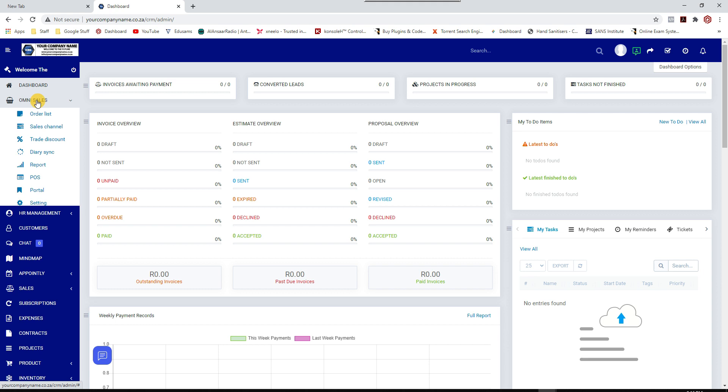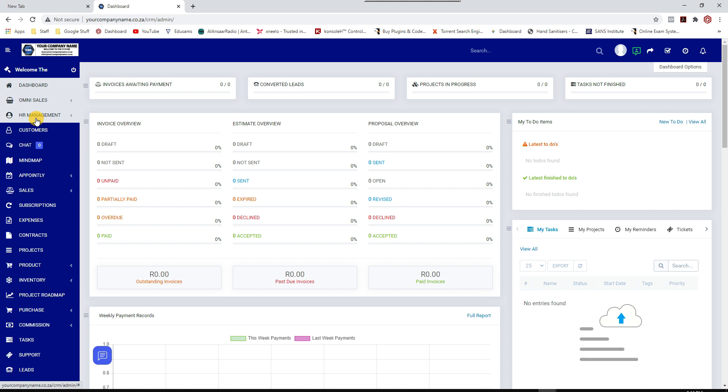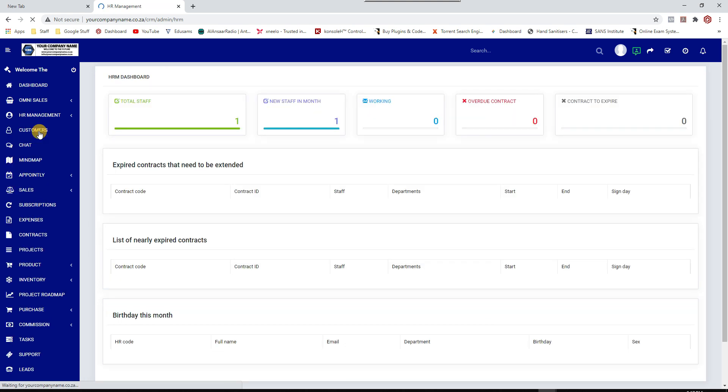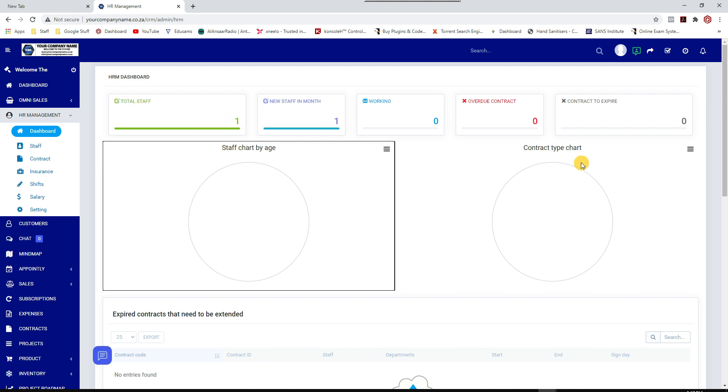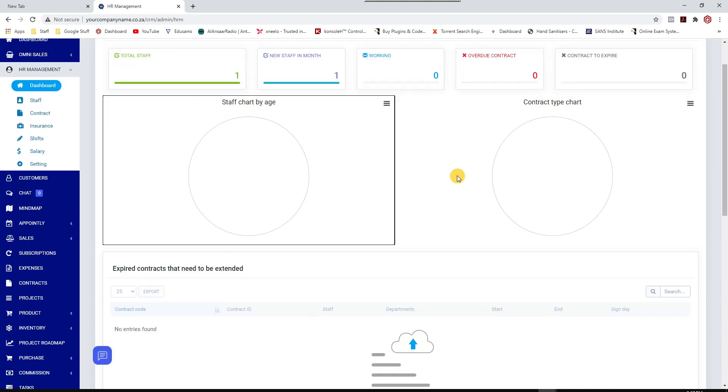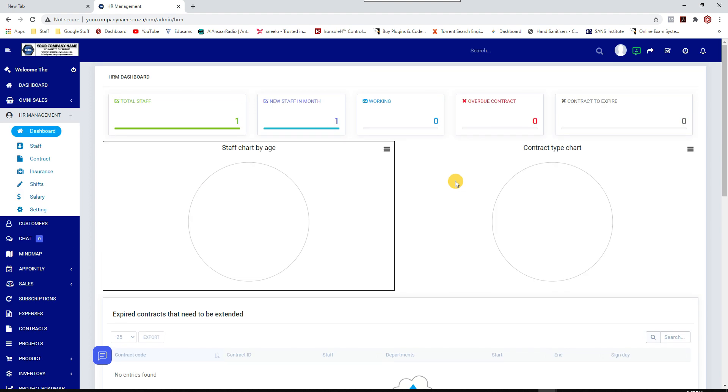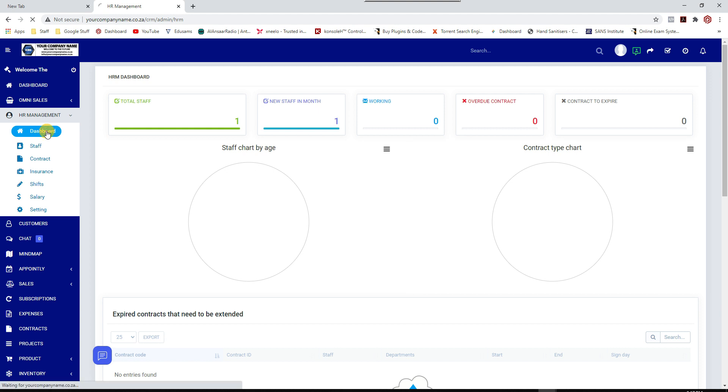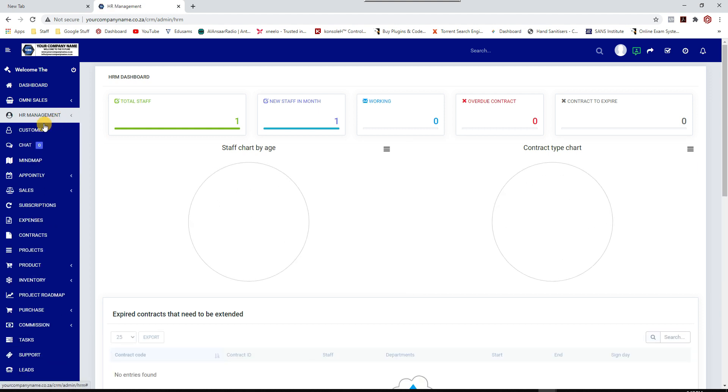So there's OmniSales, that's your online sales channel. We've got human resources. You can have shifts, salary, contracts, staff, your dashboard. At the moment I haven't uploaded any staff members so it's just me that's logged in. But immediately by just looking at this if you're a huge corporate company, you can immediately see at a glance everything to do with your staff. That's your HR department.